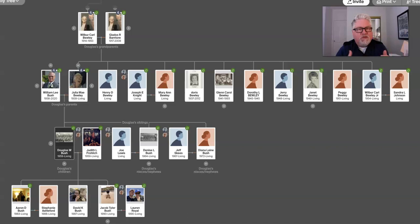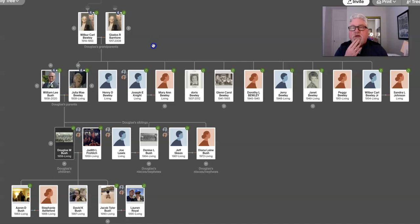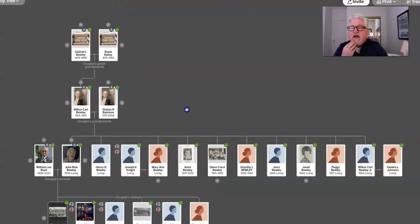So to get there, we're going to be going through my maternal grandmother. And so here's my generation, my mom, mom and dad, William Lee and Julia May, mom's brothers and sisters, and then their mother, Gladys Roseman Bewley, or Barmore is her maiden name, and my granddad, Wilbur Carl Bewley.